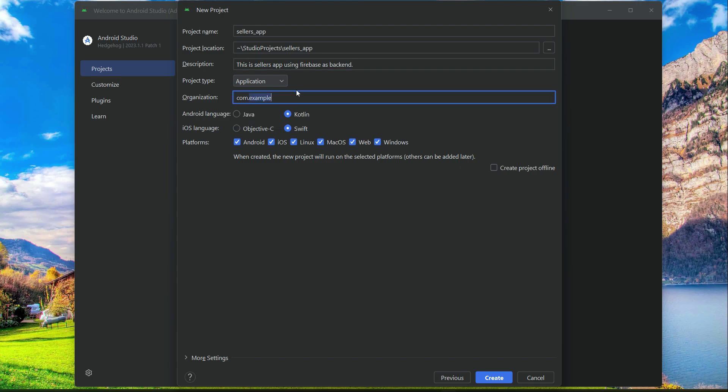You can write your organization name or your name. For example, my name is Muhammad Ali, so I will type Muhammad Ali. If your name is, let's say, John, you can type John. Then the next thing is...